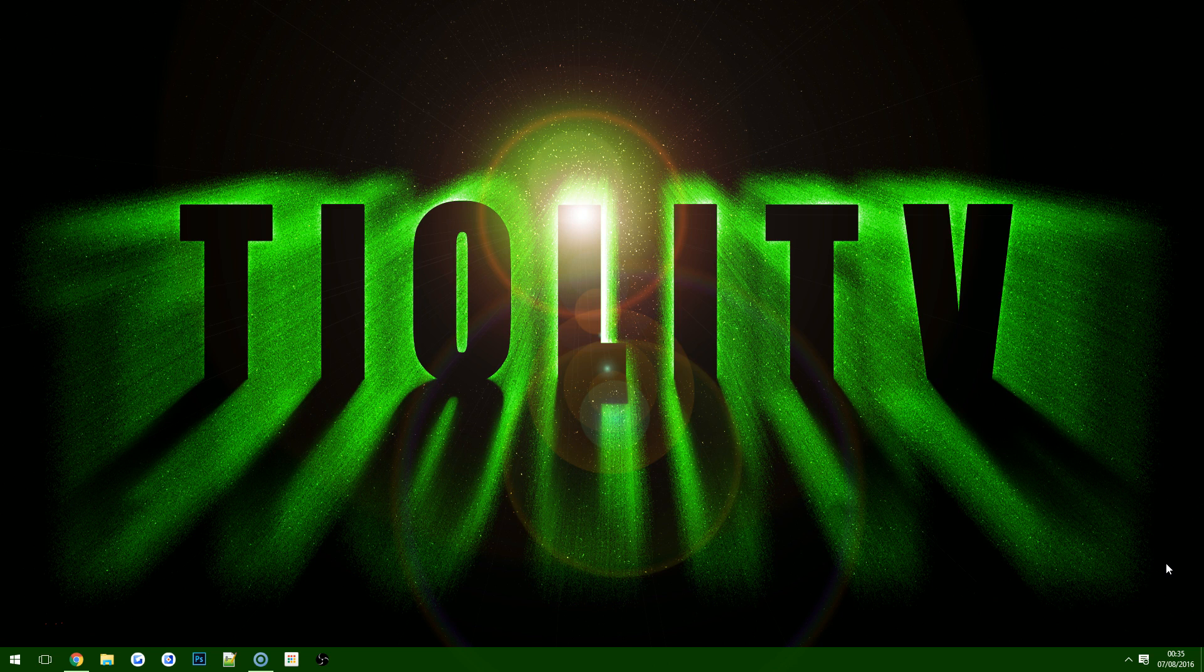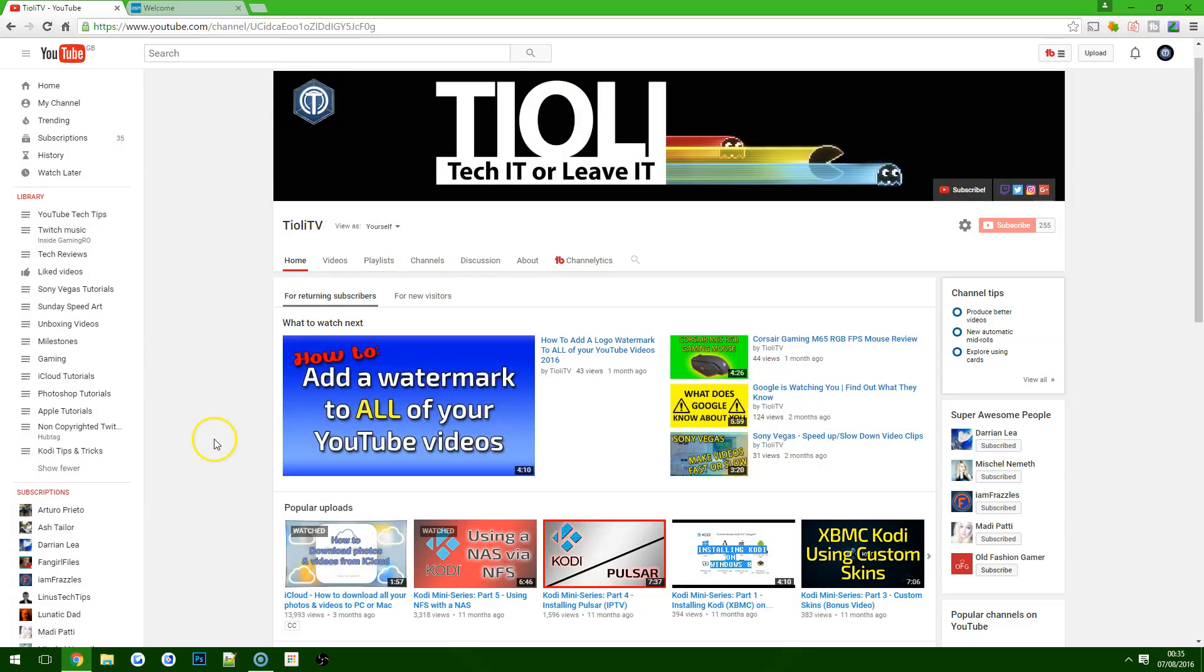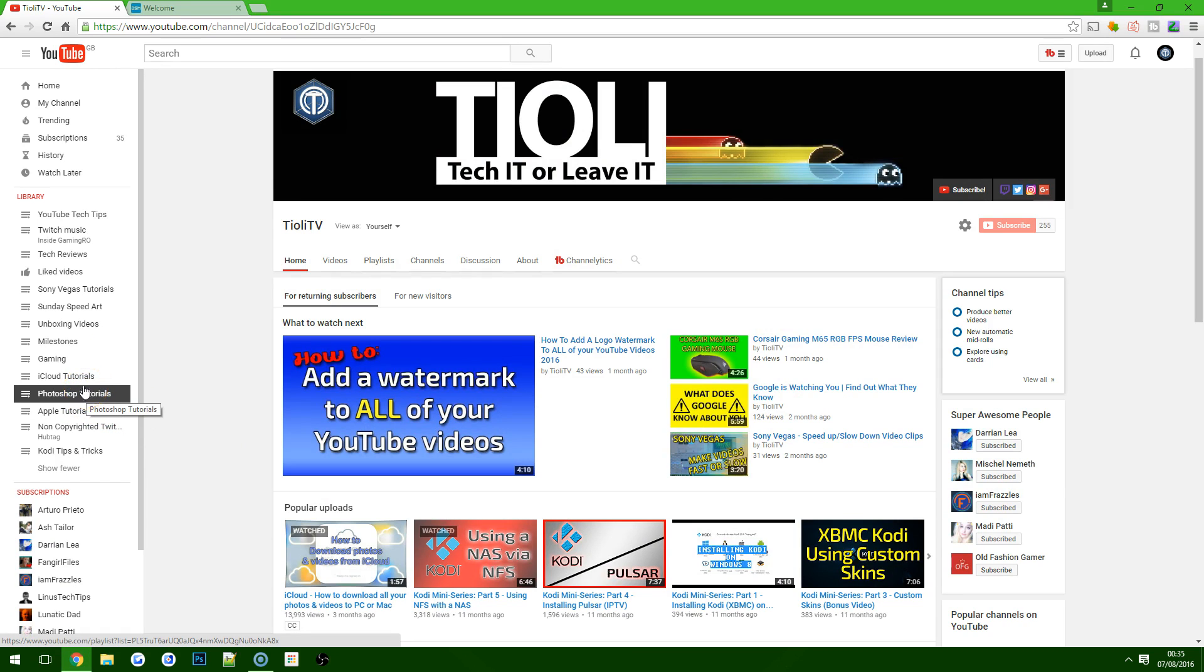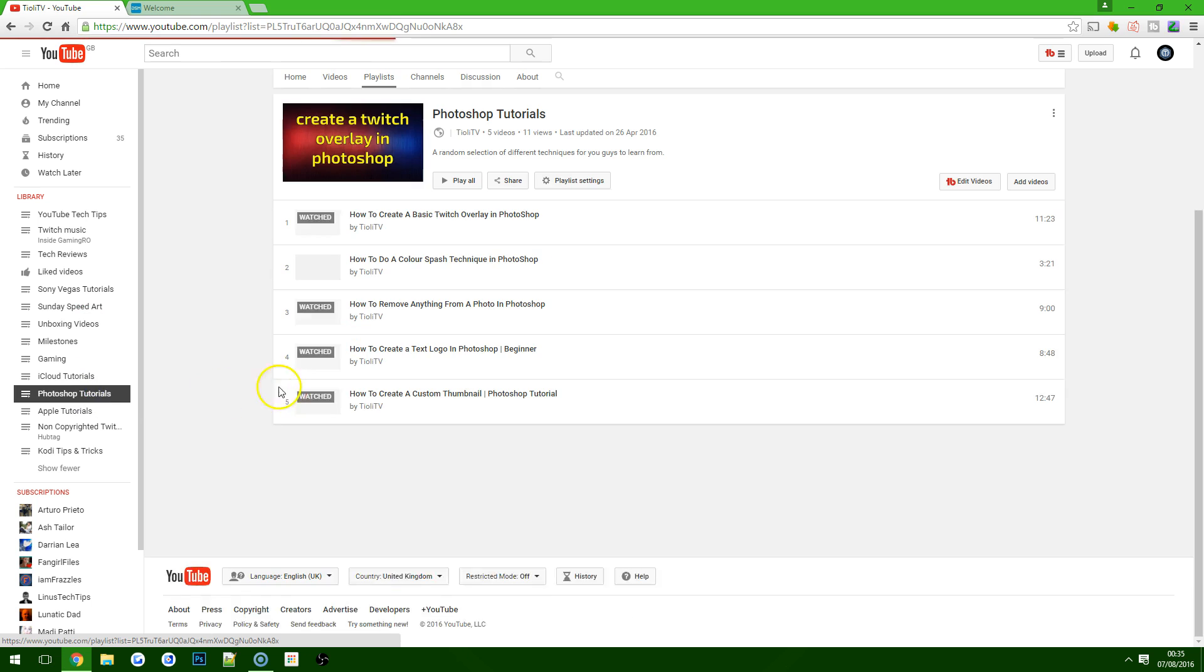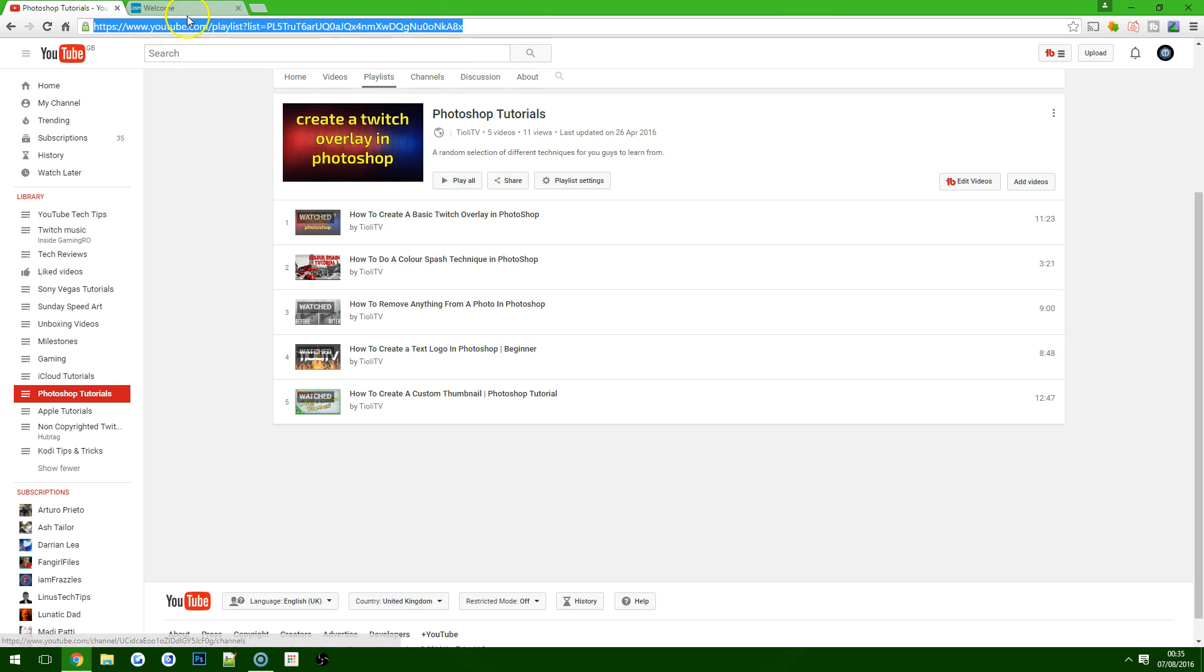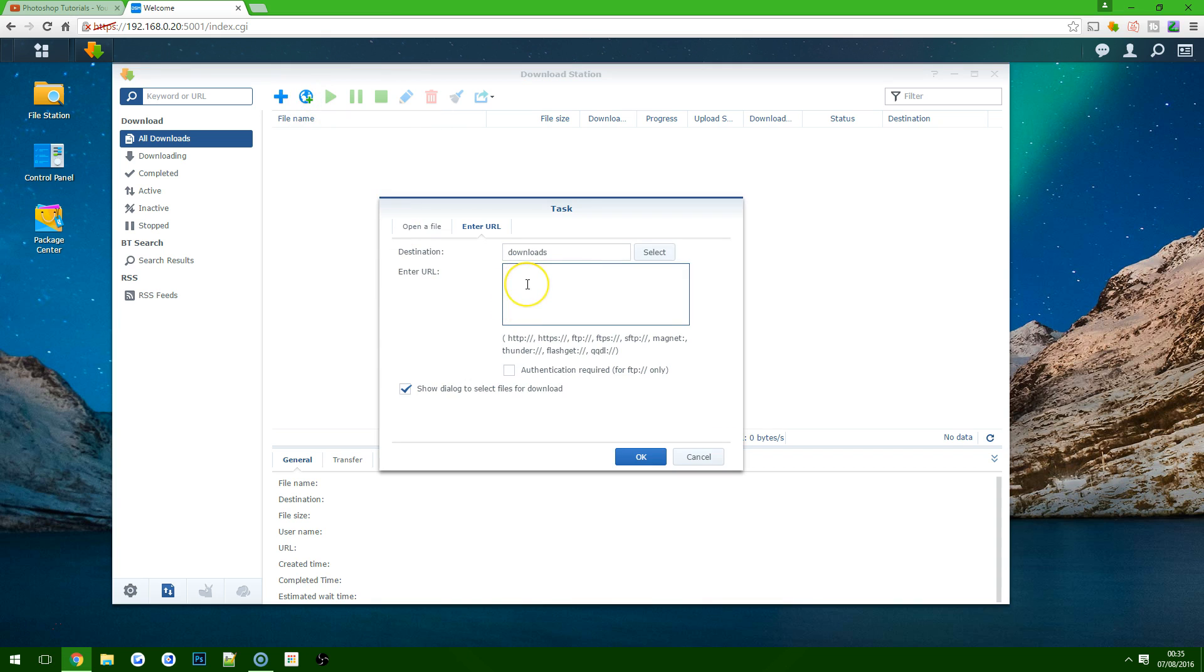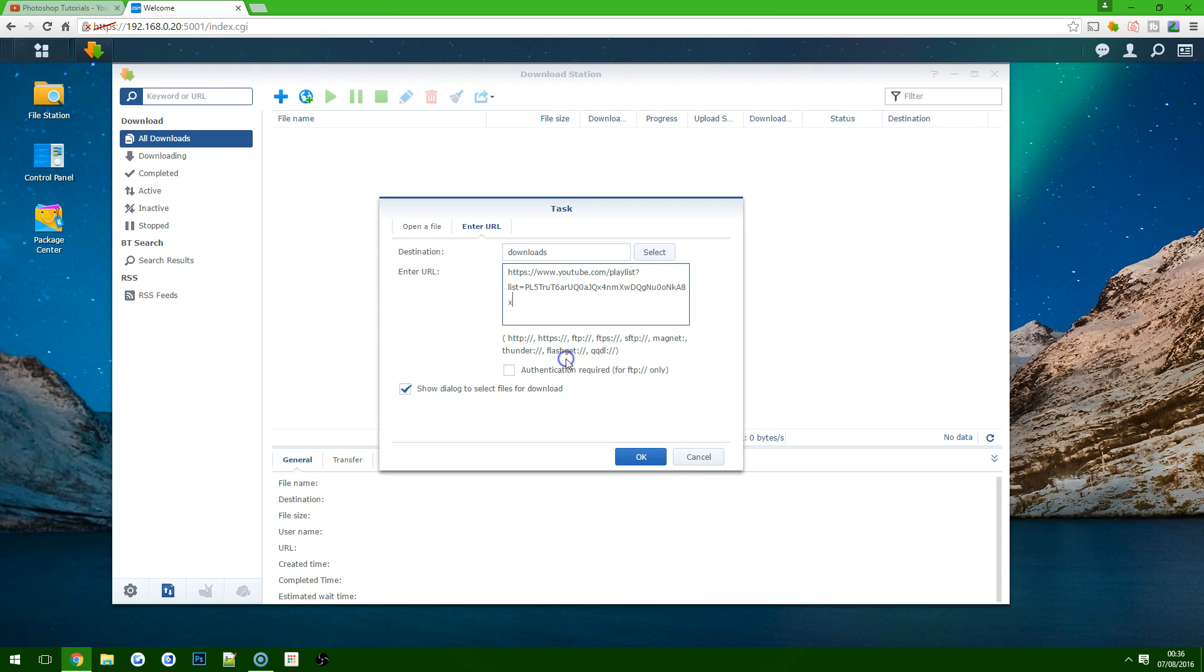What I'll be showing you is basically one of my own playlists set up from my own channel. We're just going to choose, let's say, Photoshop tutorials for this one. It's as simple as literally copying the link from the playlist, logging into your Synology DiskStation whether that's remotely or in your home network, and then just create a new task via URL. I prefer to call it URL.